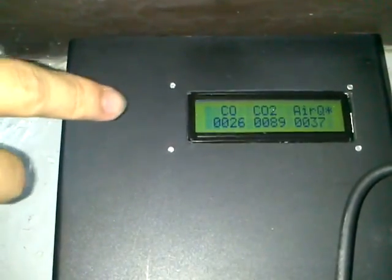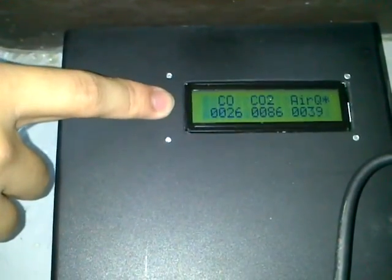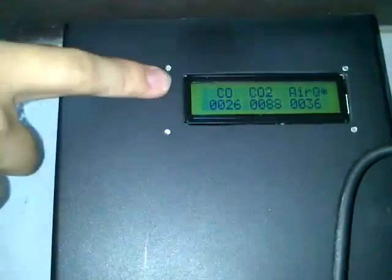Now we will go to the transmitter side. As you can see on the transmitter side, we have an LCD. The values on the LCD are also transmitted to the laptop.